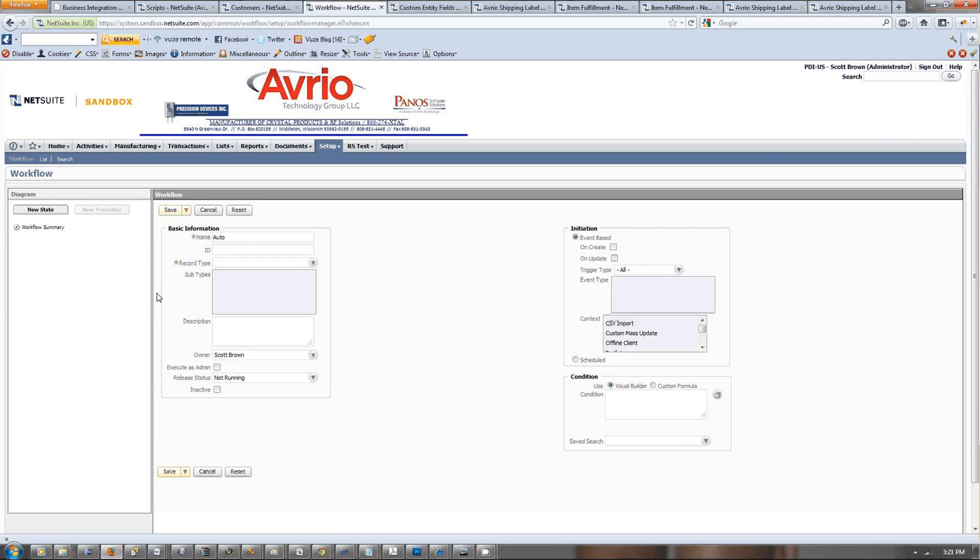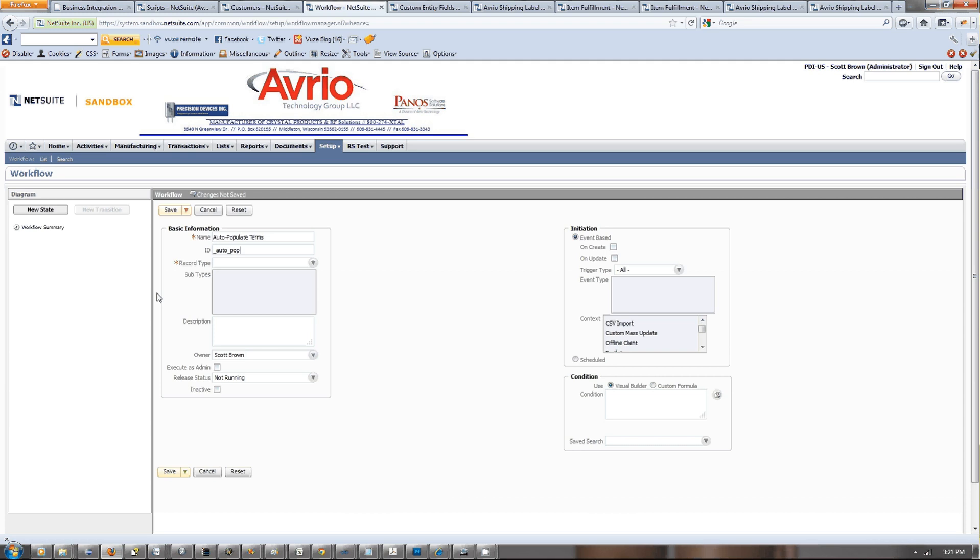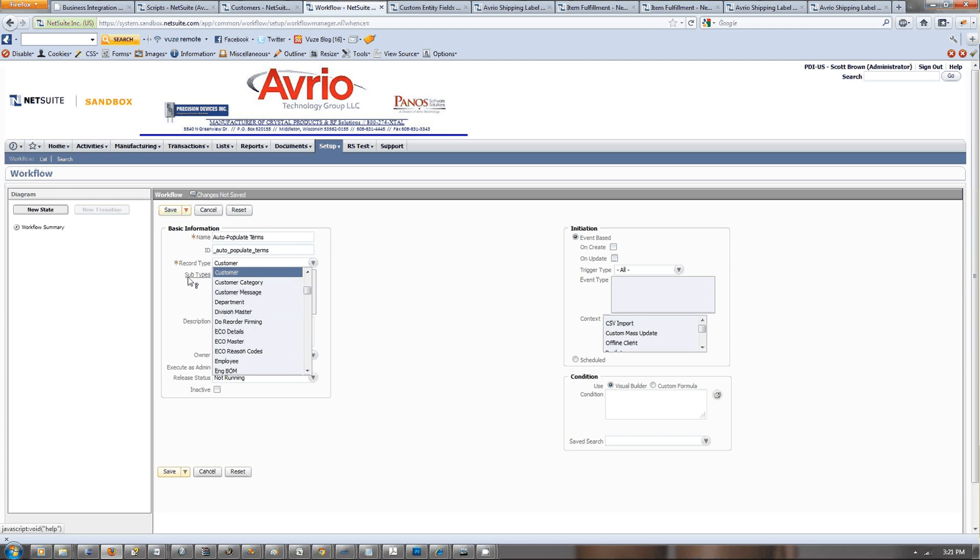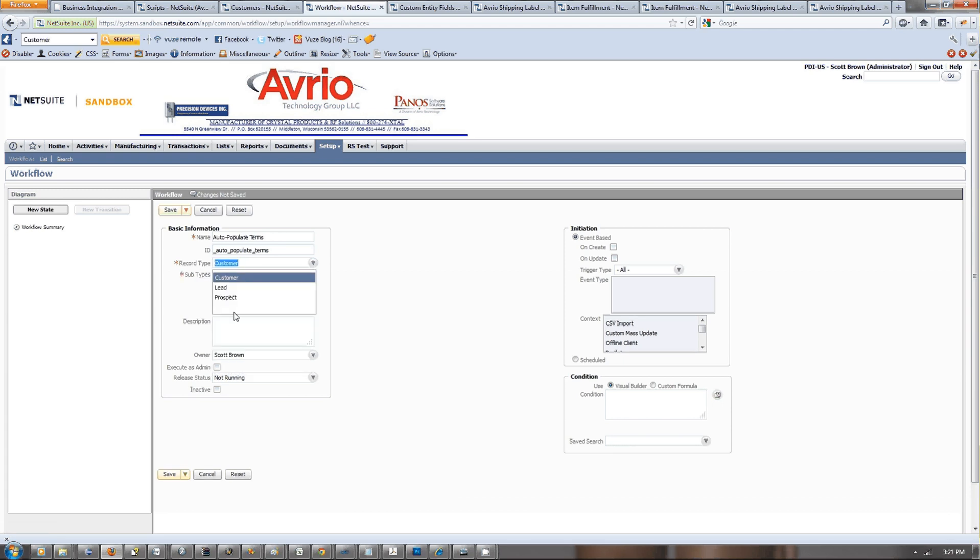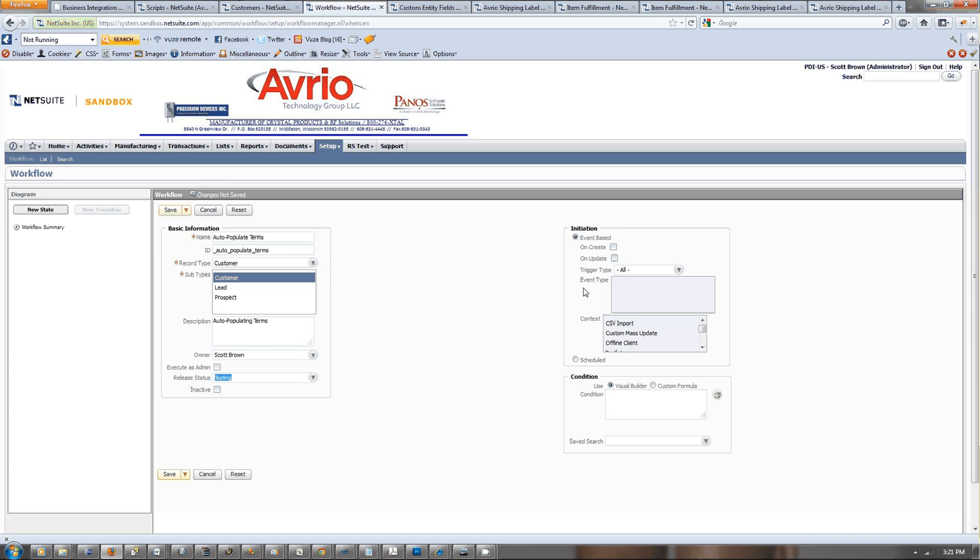We're going to give this the name auto-populate terms. Record type is customer, subtypes, there's no subtype, just customer. Release status, we're going to just put in testing.